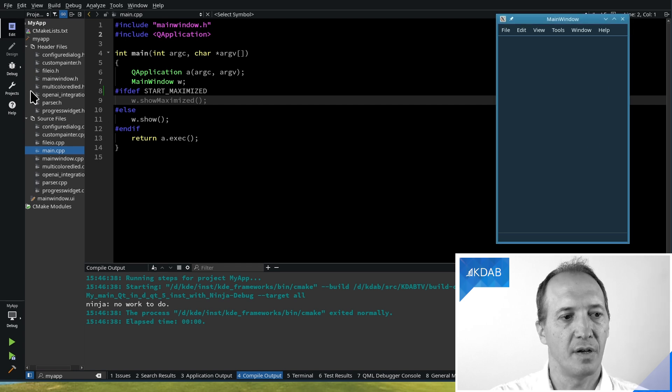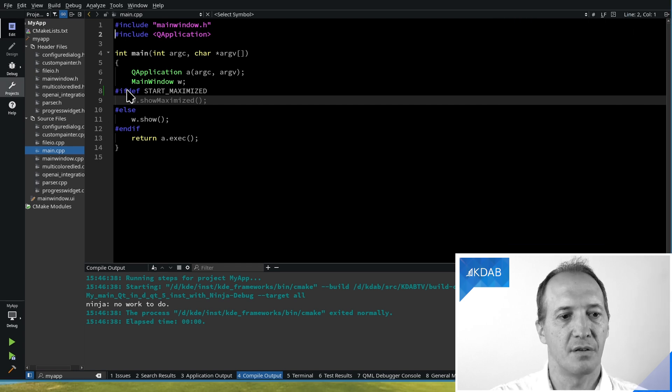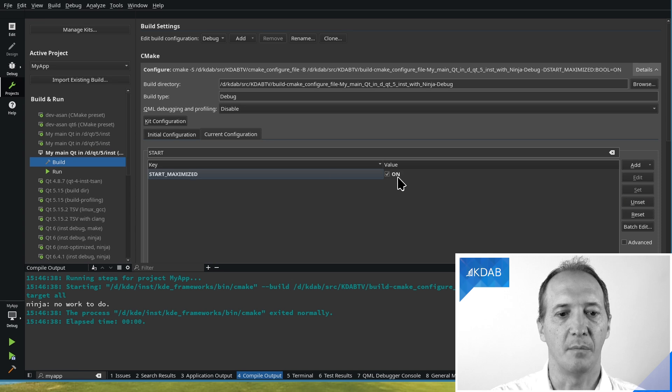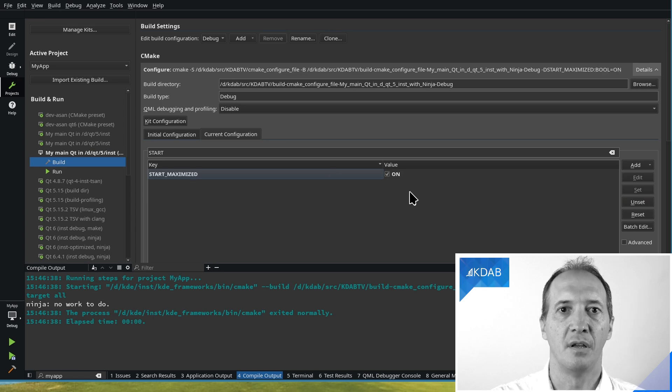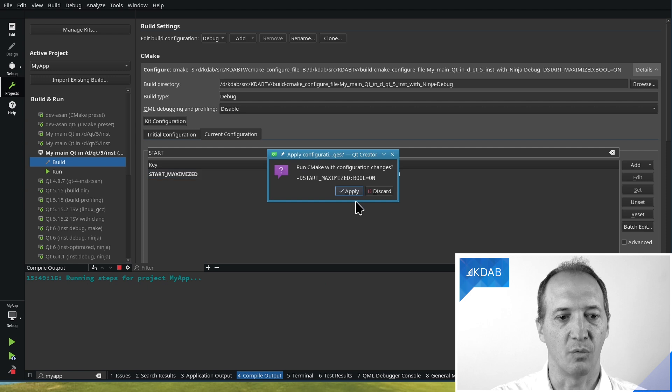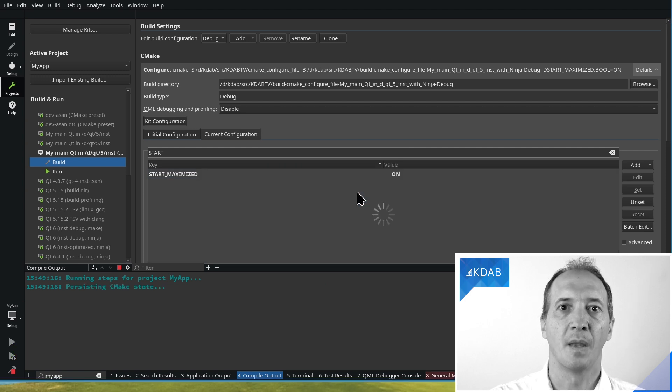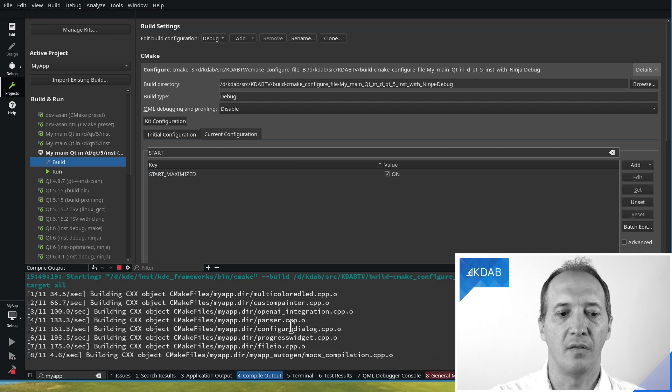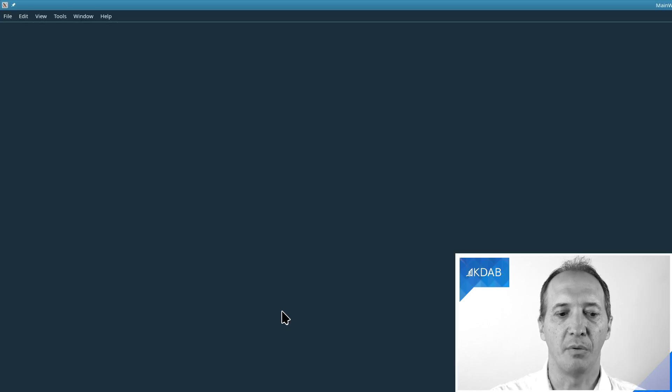If I change the maximized value and I say in my CMake cache now it should be on and rerun the application, it has to be built first with the new setting. As you can see, it works right, it starts maximized here.